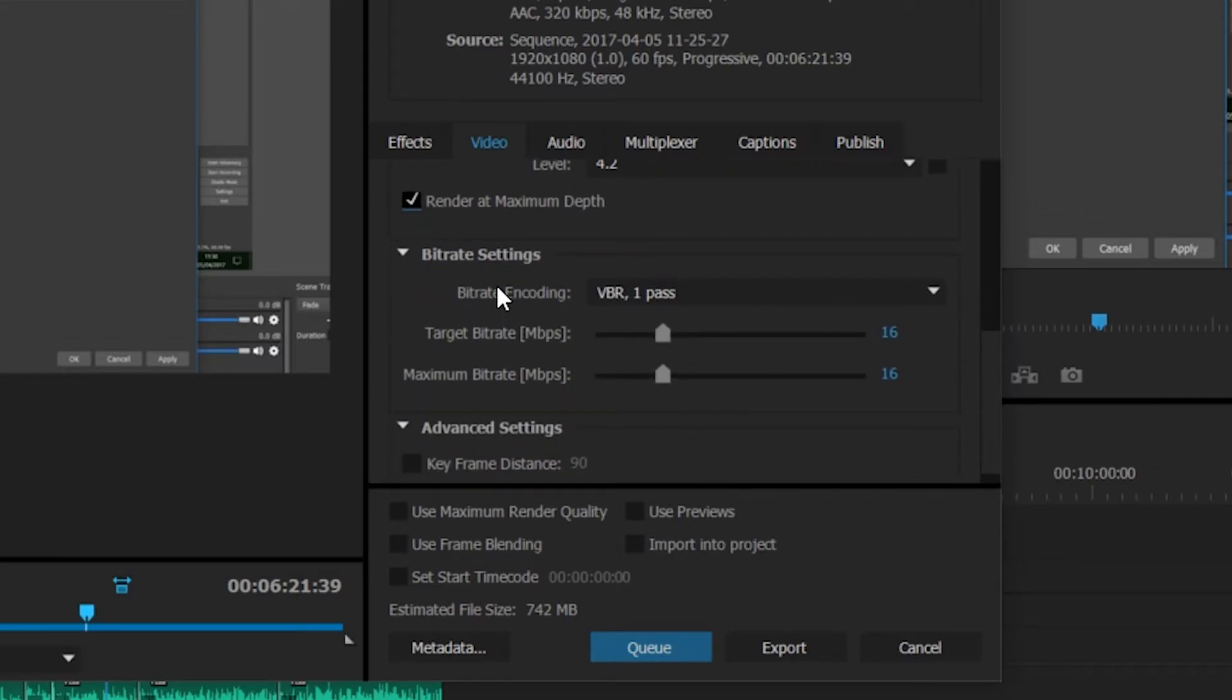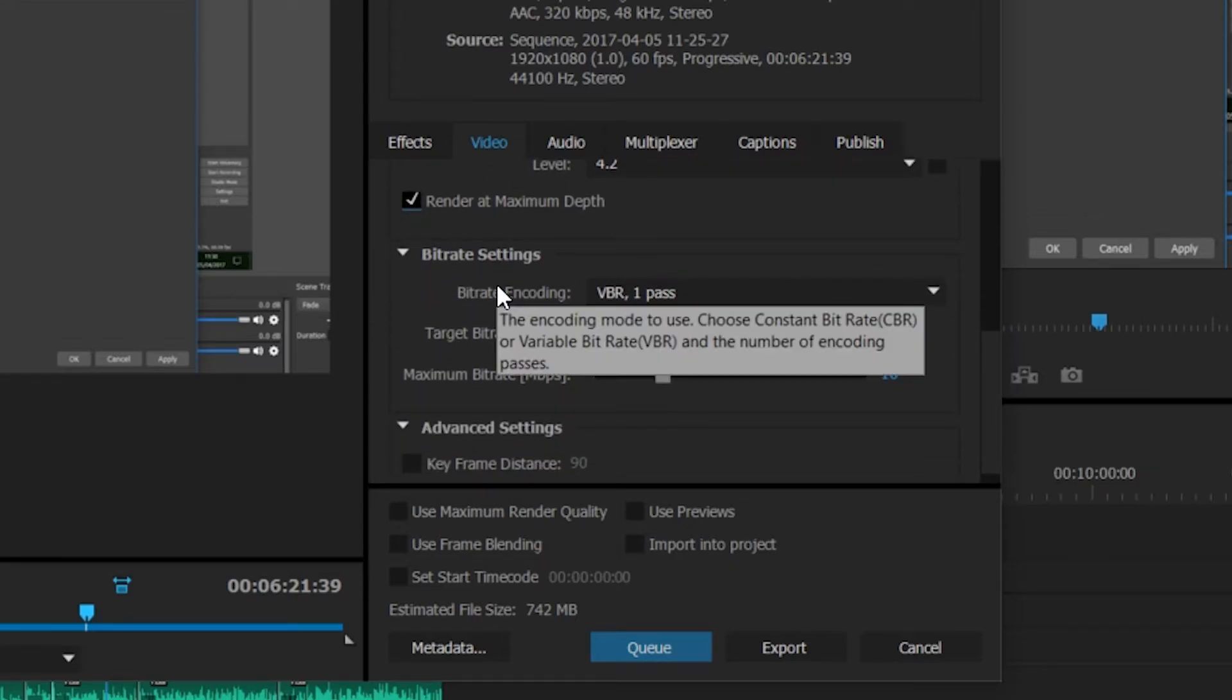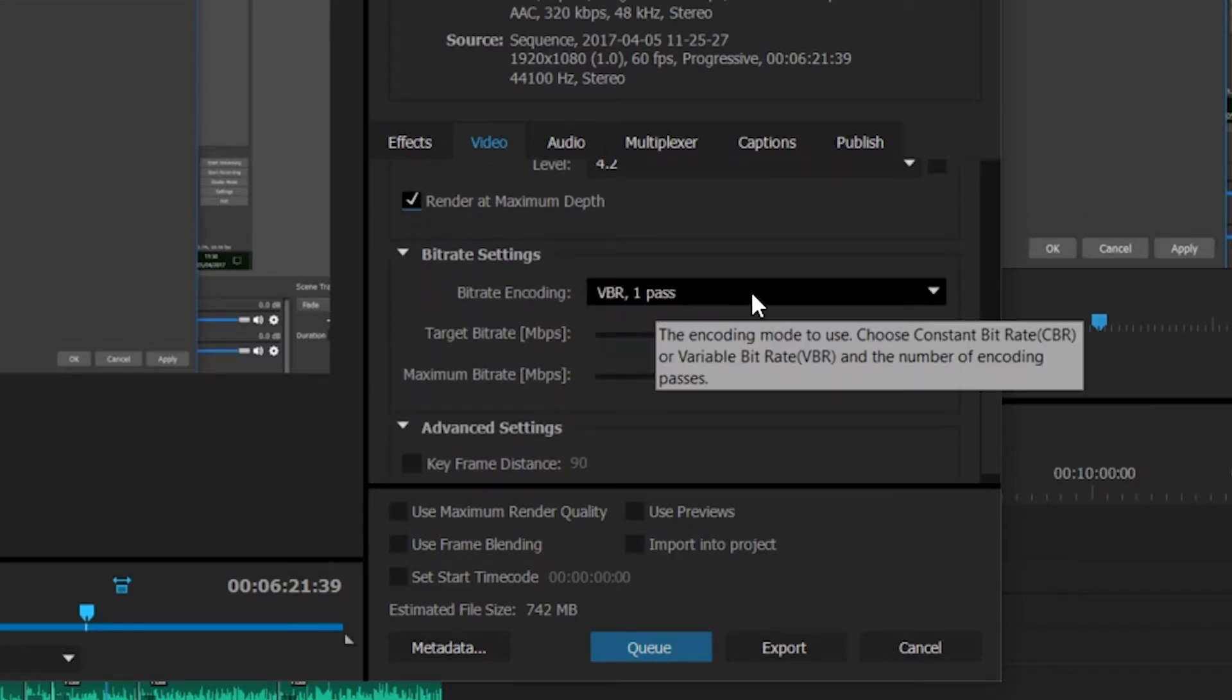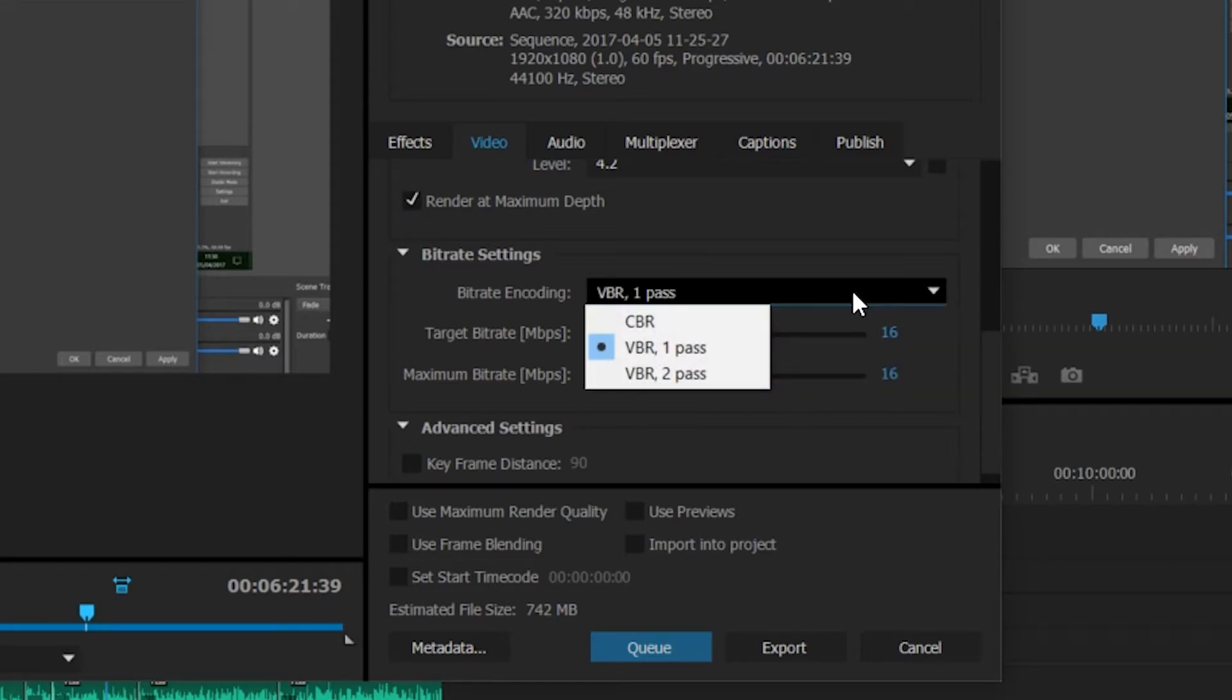Down below this we have our bitrate settings. The first thing we have is the bitrate encoding. If we click into this we have three options: CBR, VBR 1 pass, and VBR 2 pass. Basically, you pretty much never use CBR.